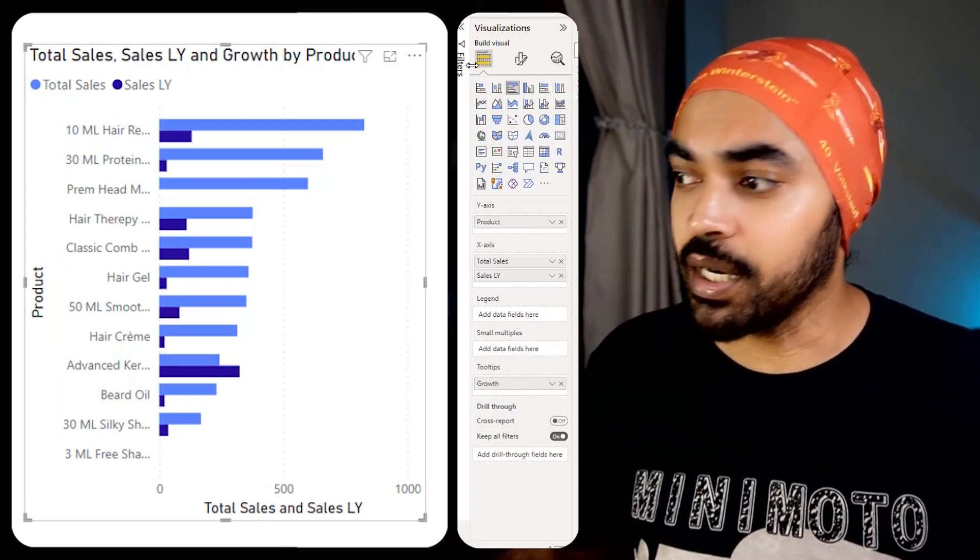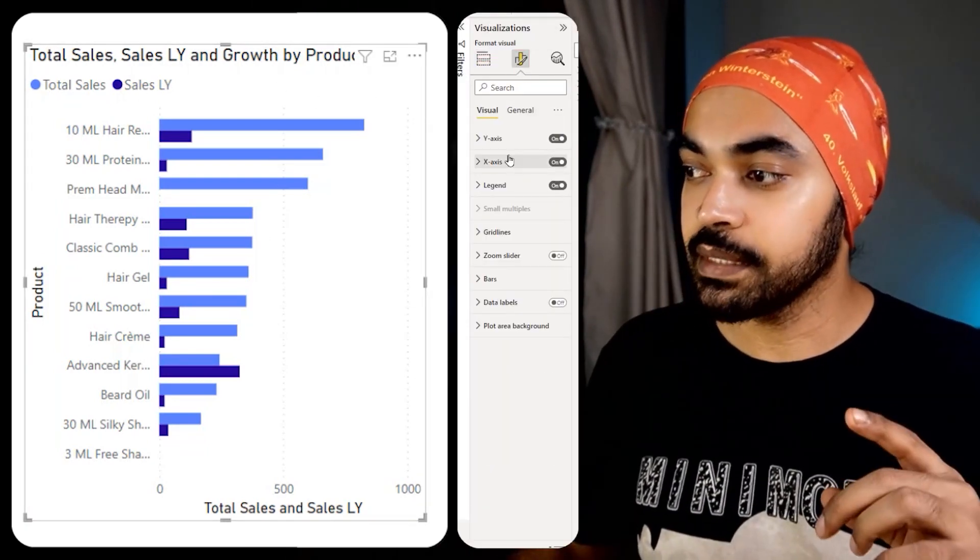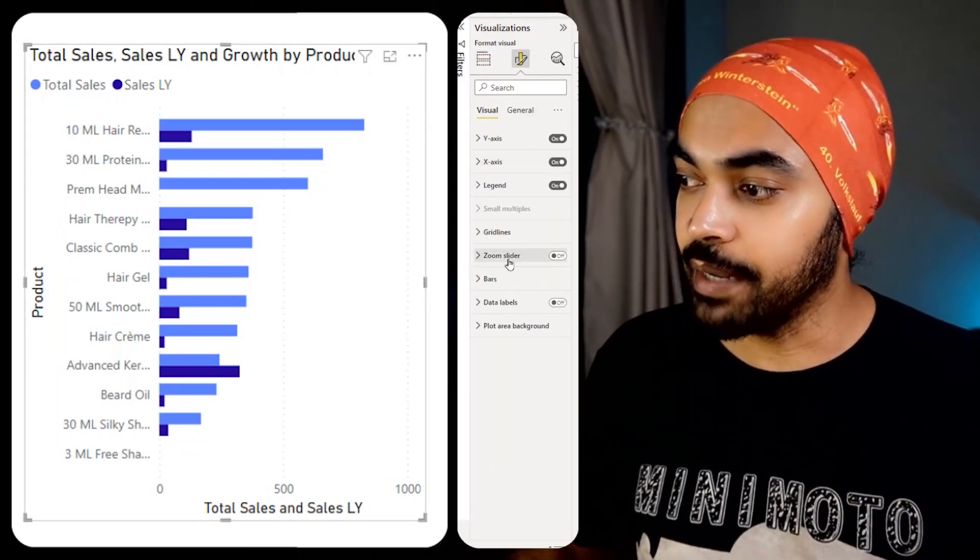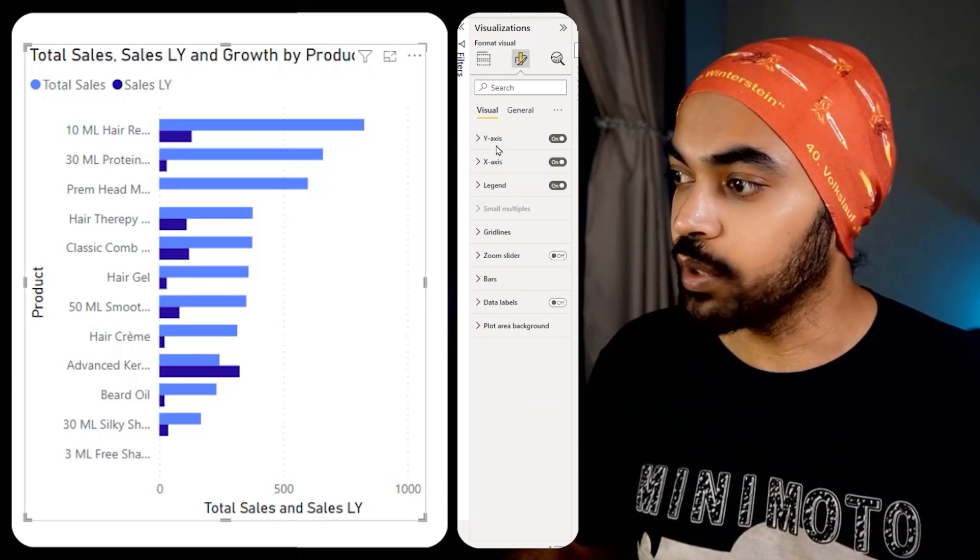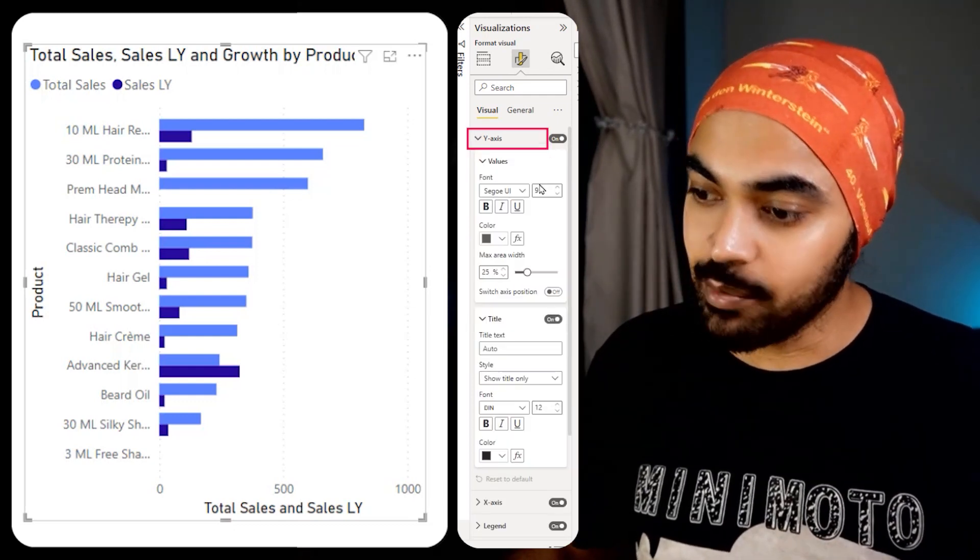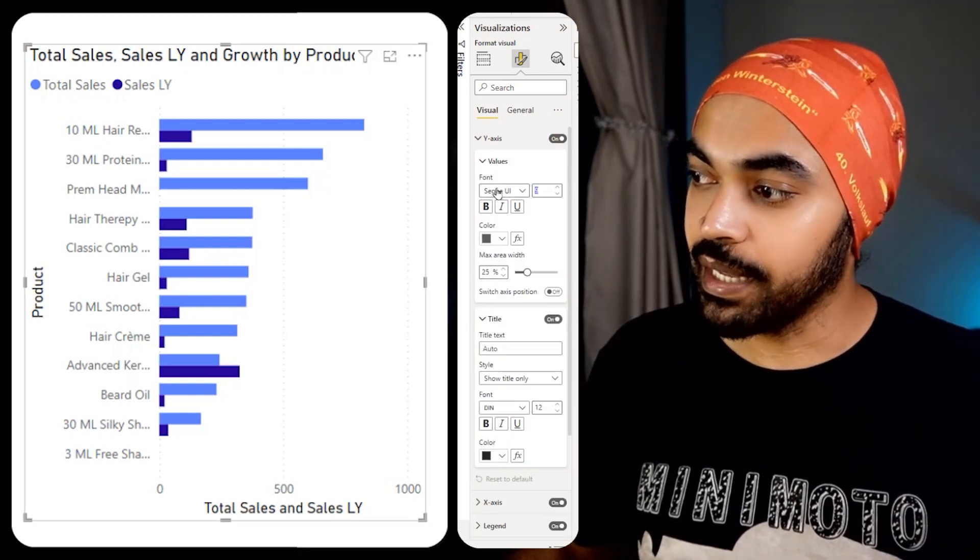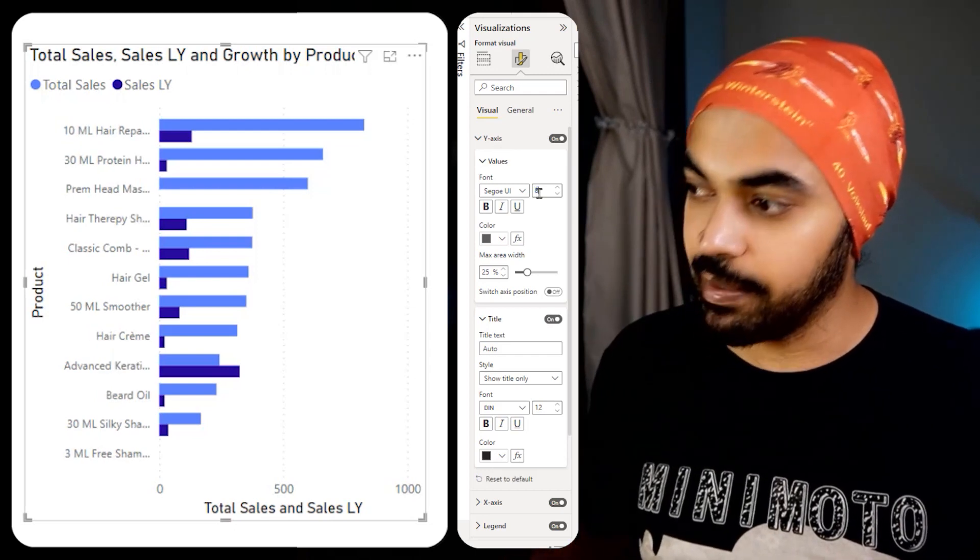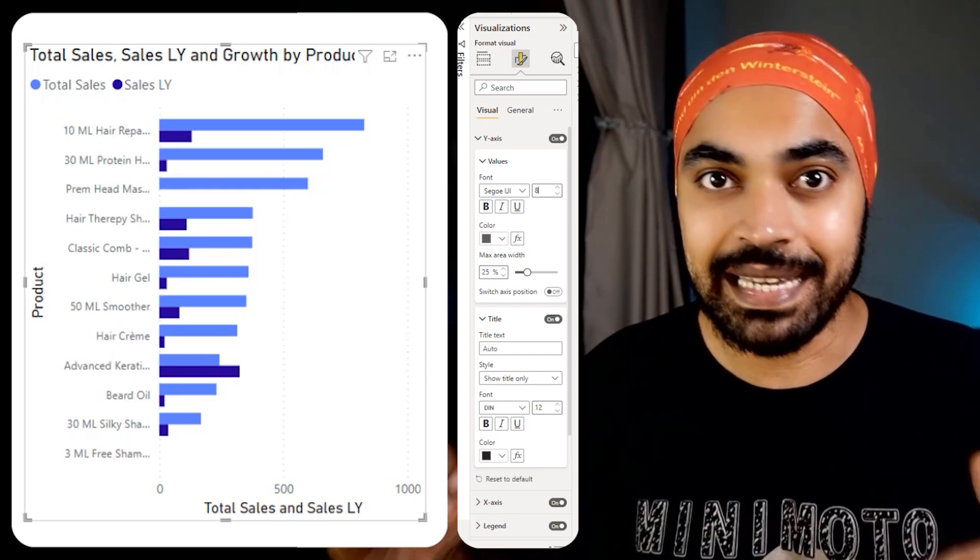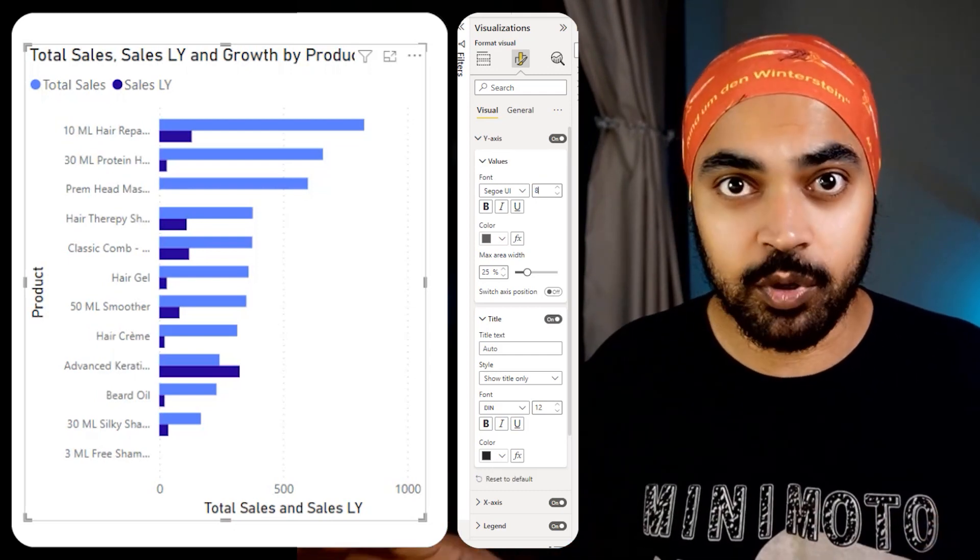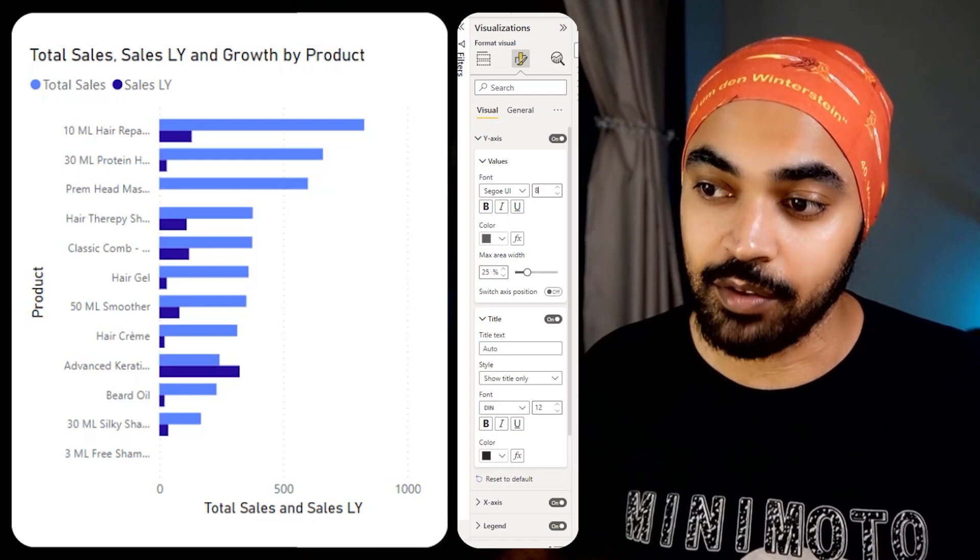I'm going to click on the chart, go over to the format. In the format, I'm going to go over to the y-axis. In the y-axis, I'm going to get rid of the nine font and maybe have an eight font. That's the least which is legible and somebody could also read it very easily on the screen.